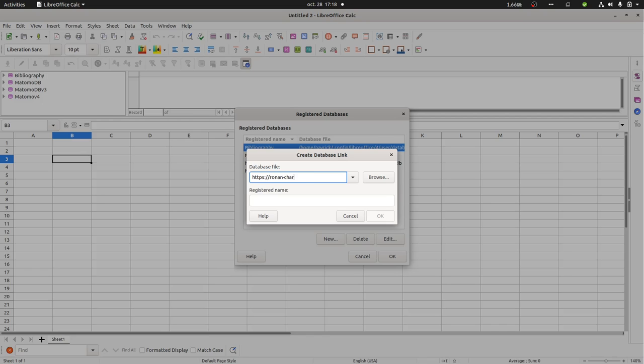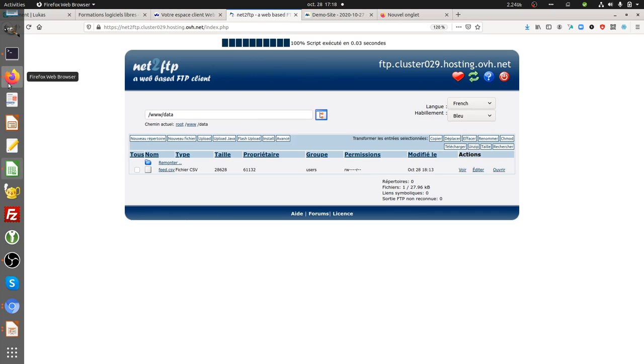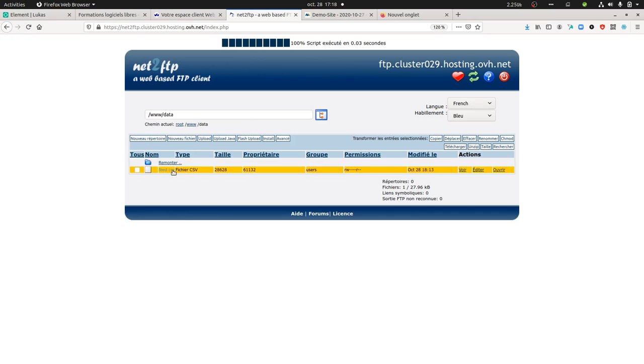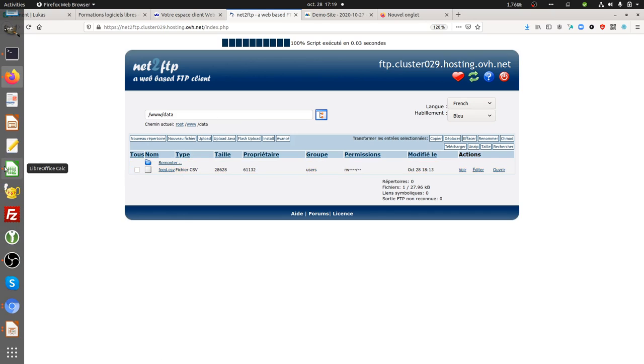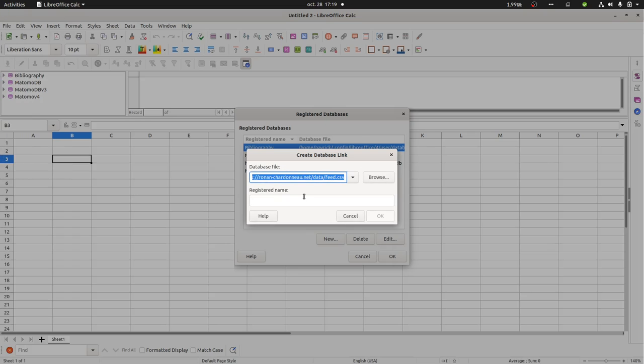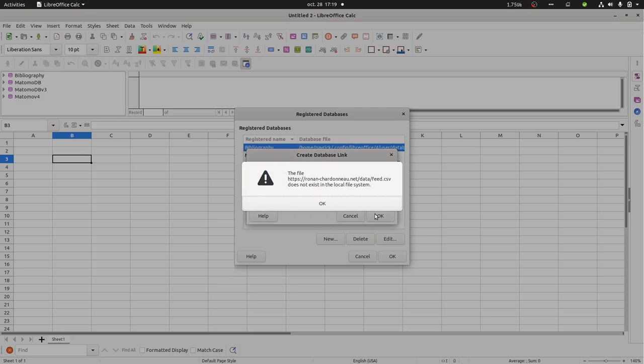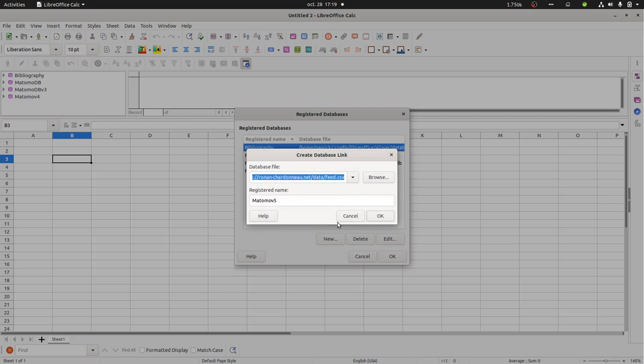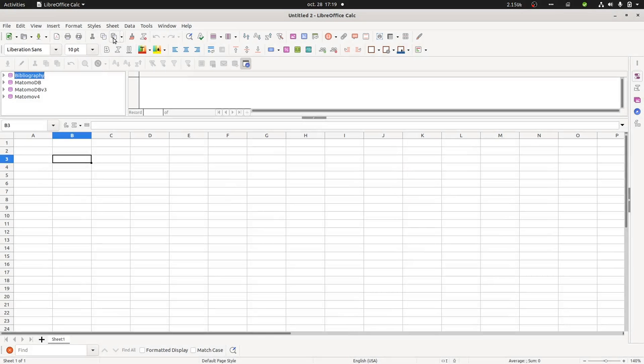It's the location of my server, it's .net slash data and that's feed.csv. That's my file. So I go back over here. I'm going to give a name and I'm going to call it Matomo v5. I'm going to click here on OK. Does not exist in local file system. So it means that I was at the wrong place.